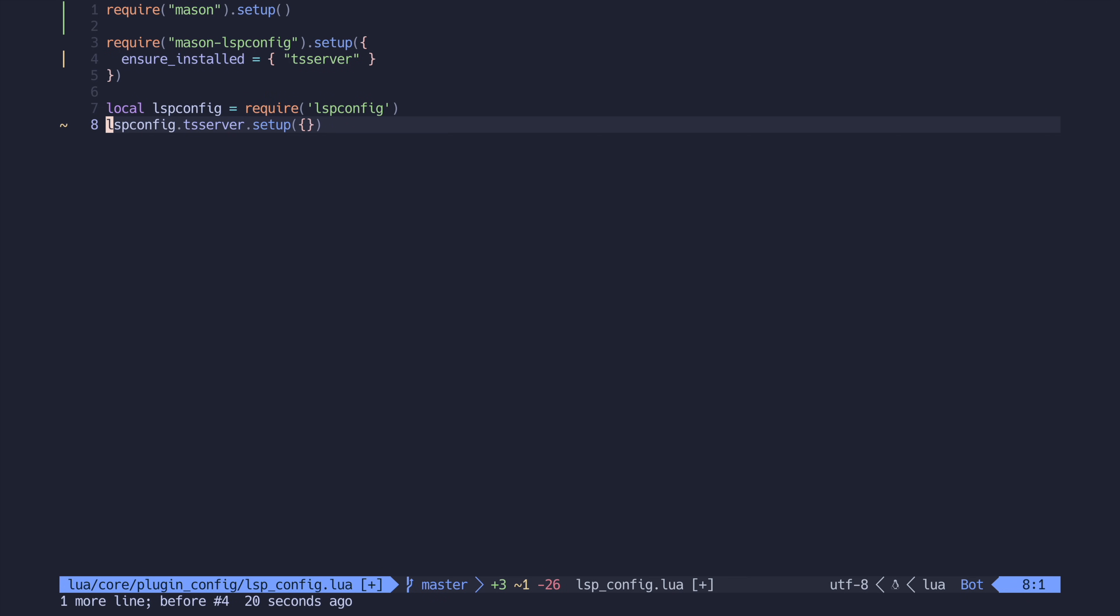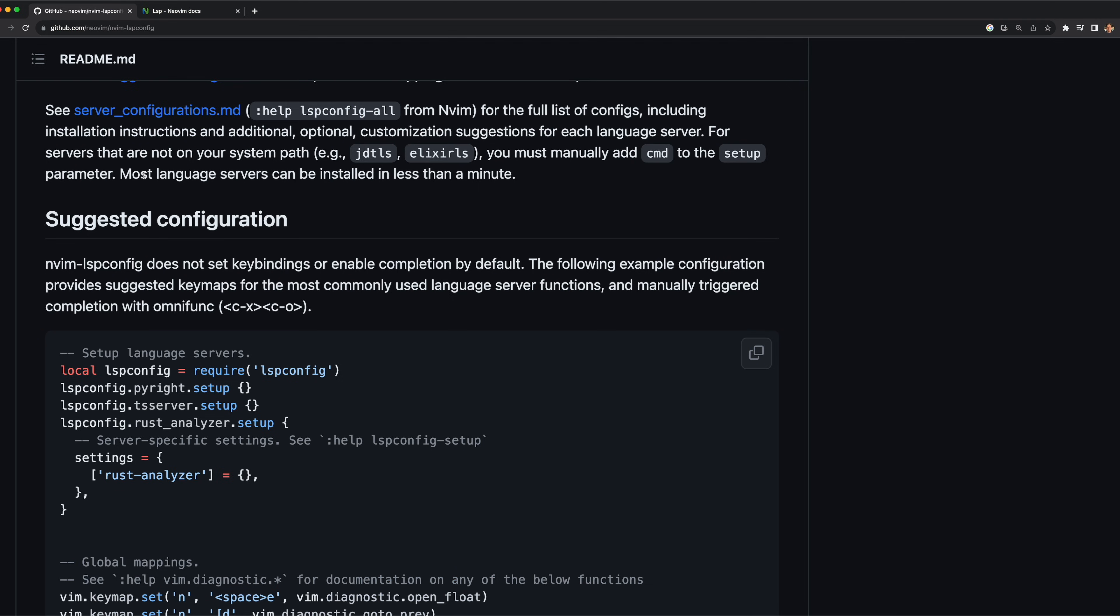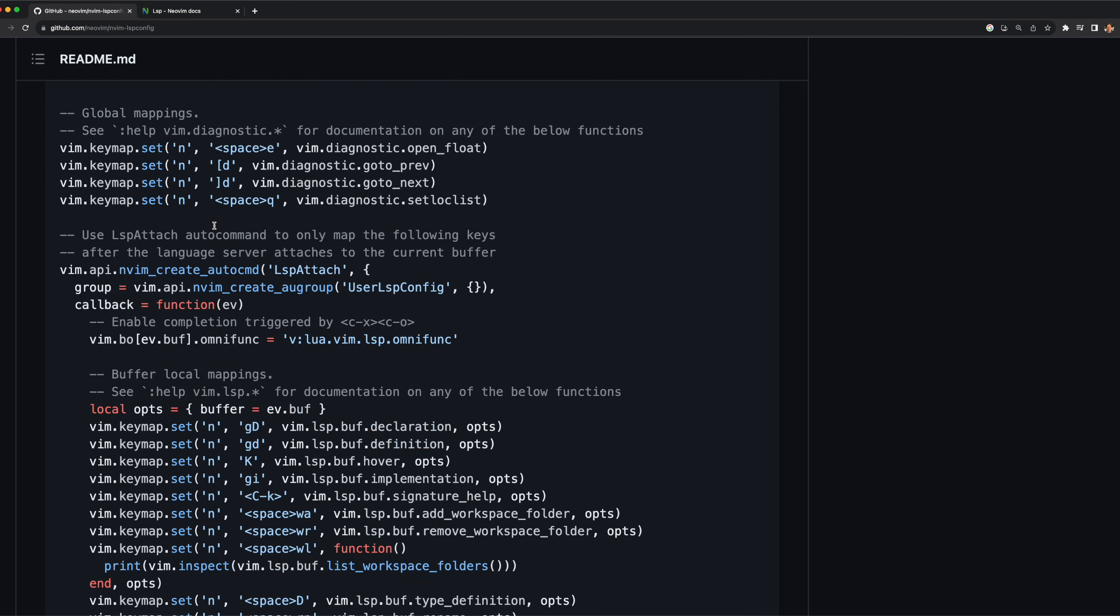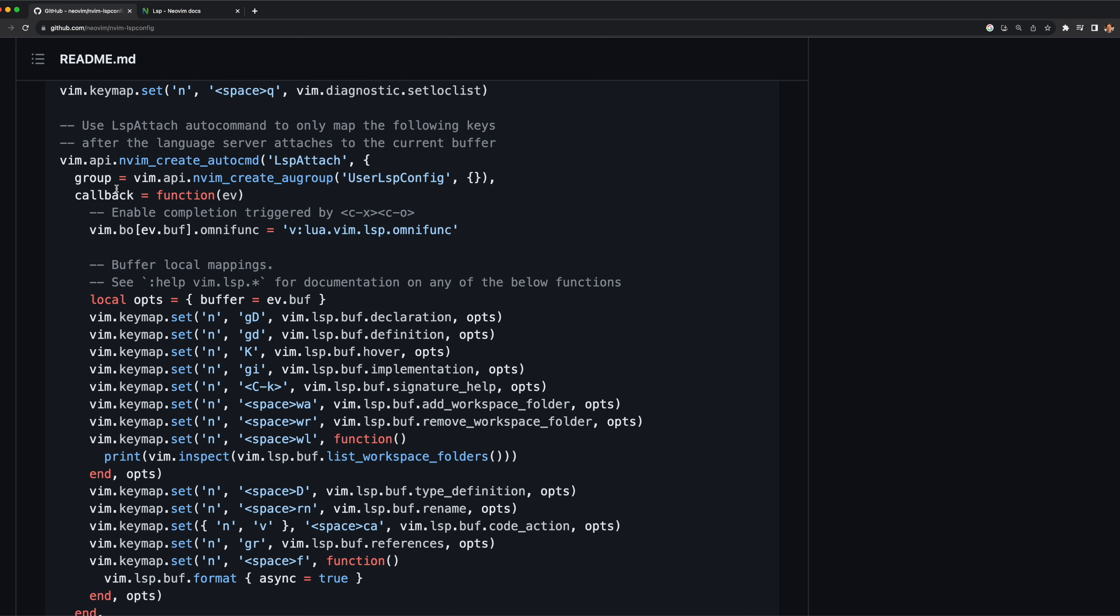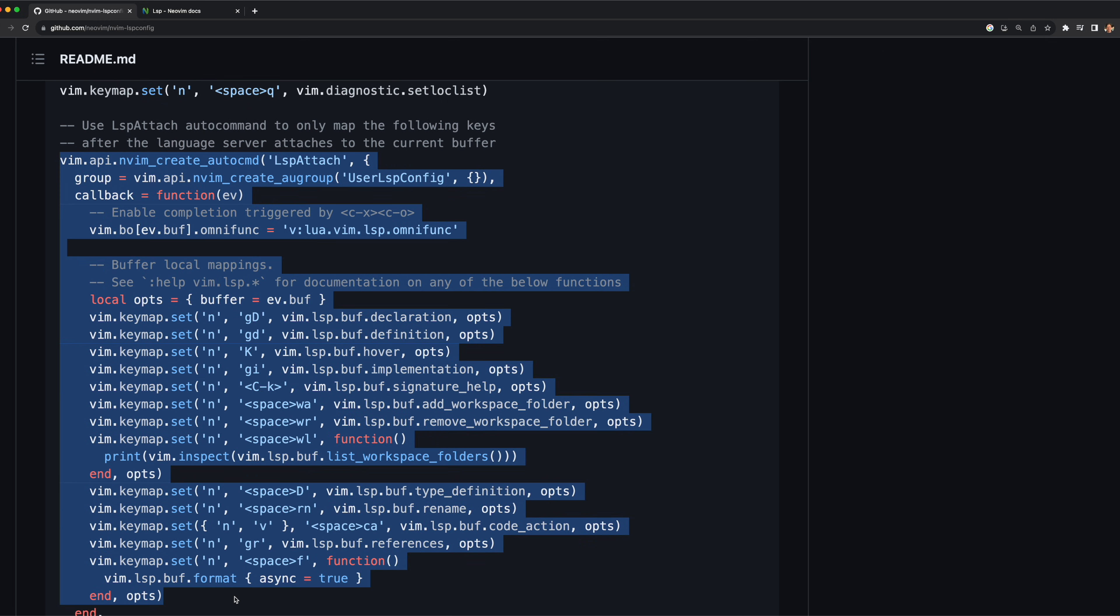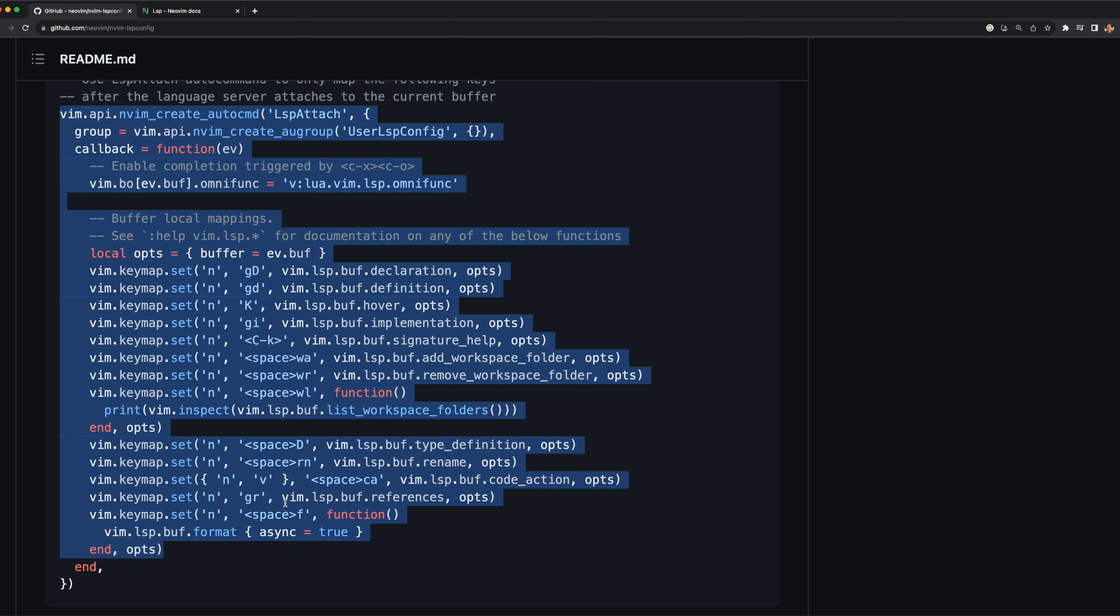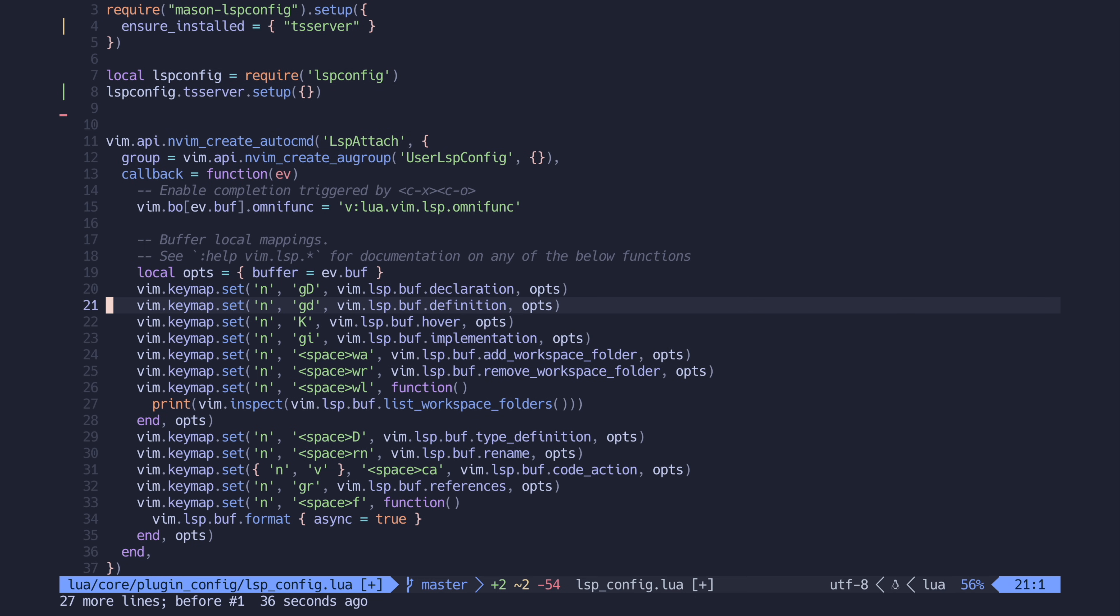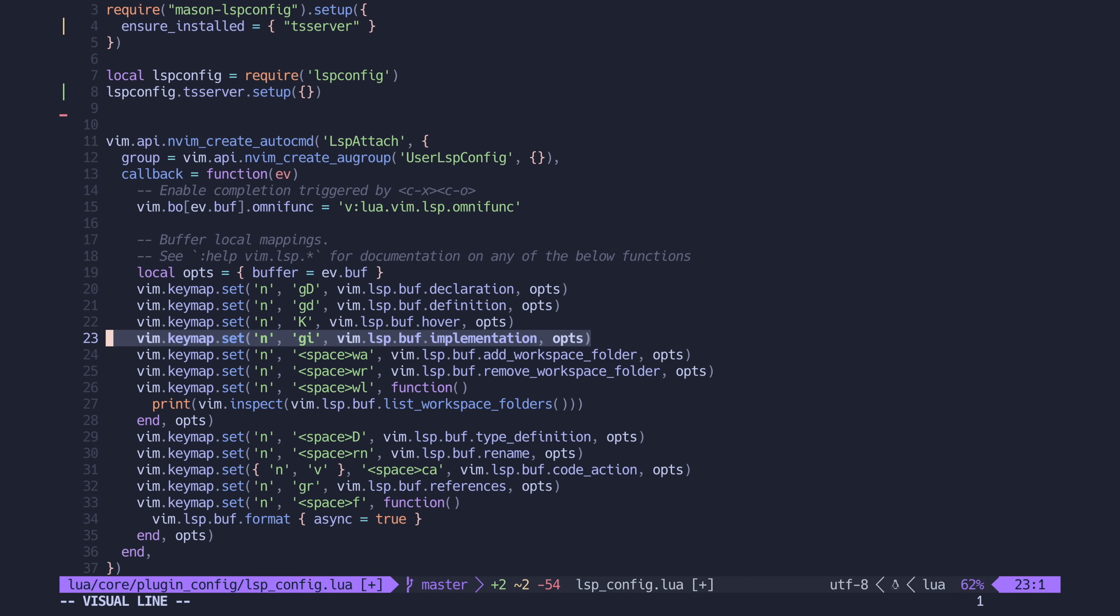And just one last piece of setup here. Lspconfig doesn't actually define any key maps for LSP interactions, but the repository does have a nice snippet that defines a lot of key maps for all basic functions. So I am just going to copy and paste the snippet into our configuration, and that should be all you need. You can see there are helpful LSP key maps like go to definition, go to type declaration, hover doc, and others.